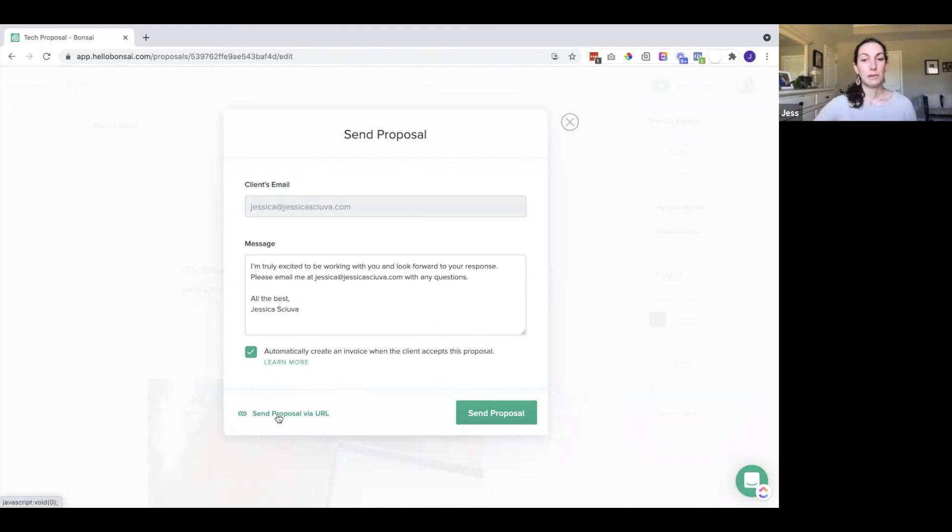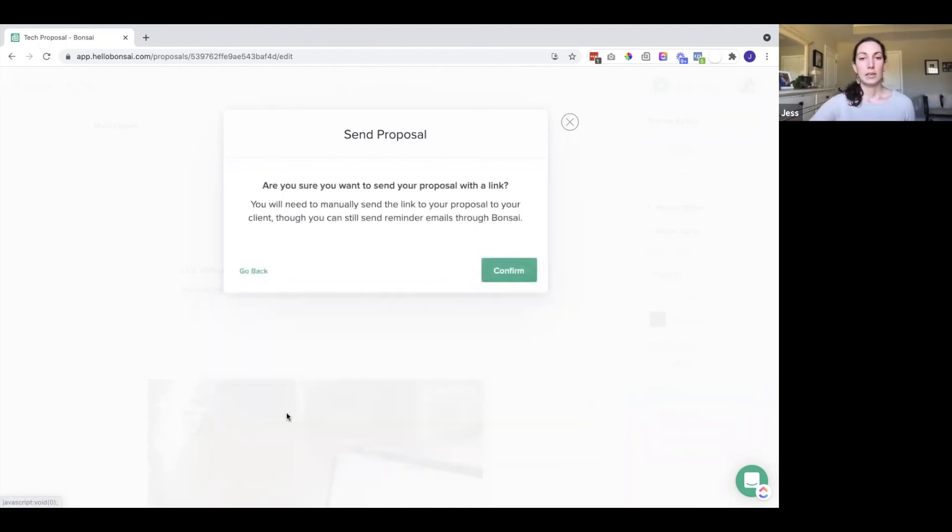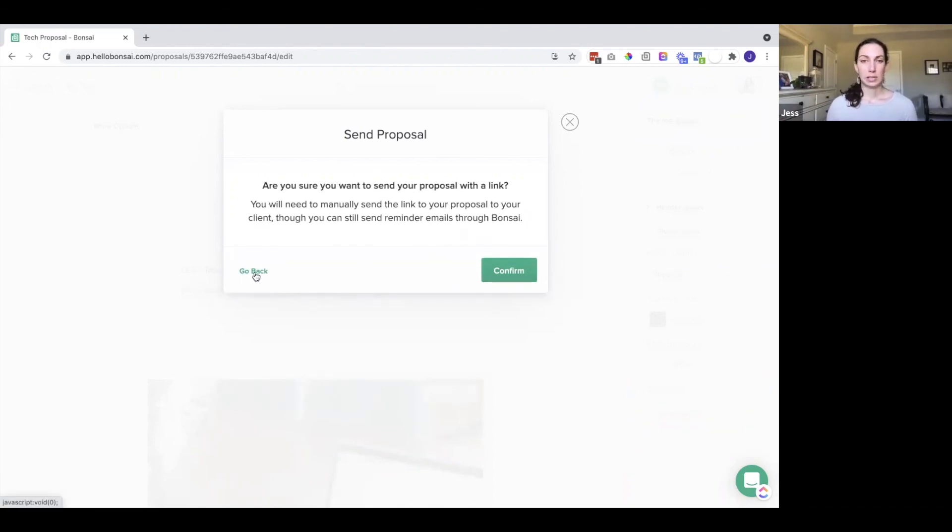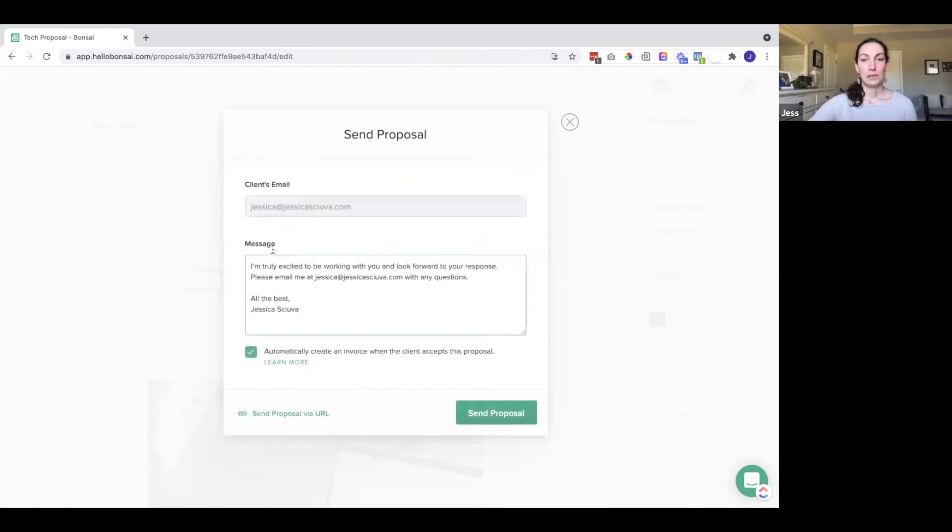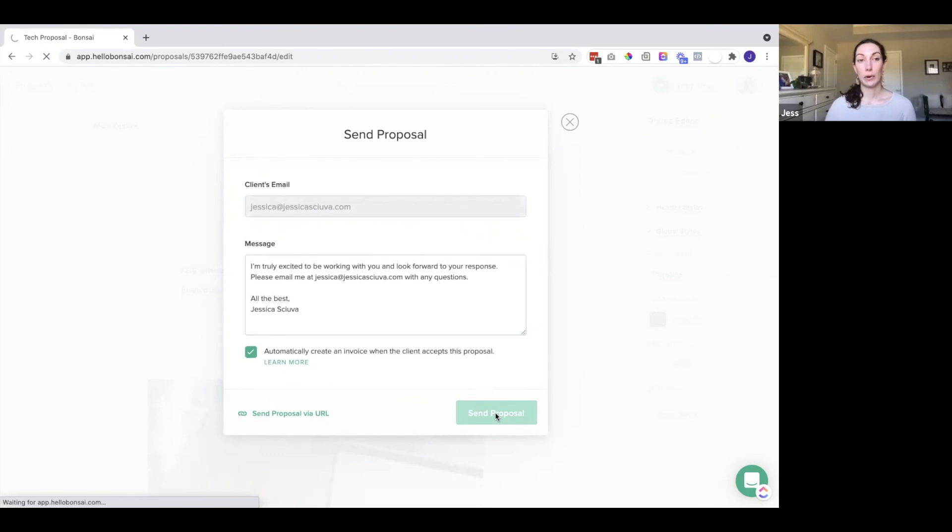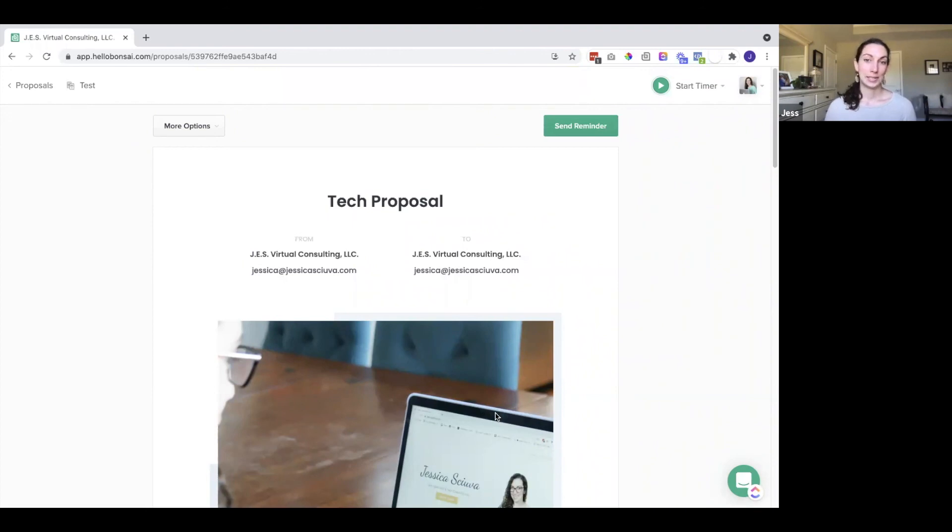You can send the proposal via URL. If you would rather do that and just send this to them in an email yourself or in Slack or whatever it is, you can do so by clicking that button. Bonsai will actually send reminder emails for you if you have that setting turned on. That way people aren't forgetting about your proposal to them. You can grab the URL or you can click send, and it will go right to the client. They should get it pretty instantaneously, and then they can go in and either accept it or deny it.